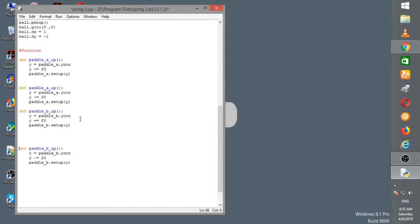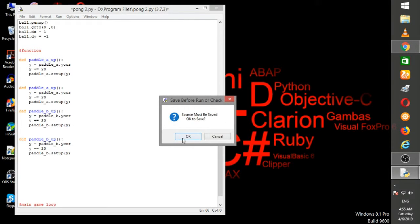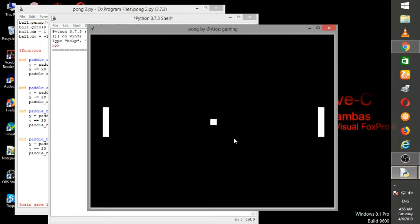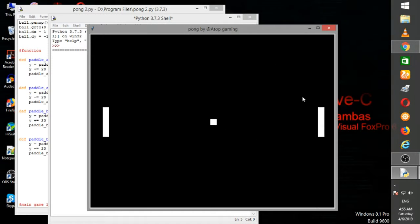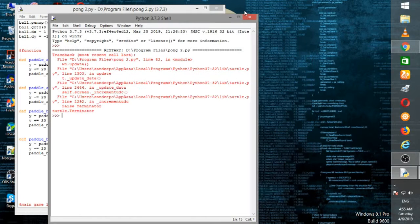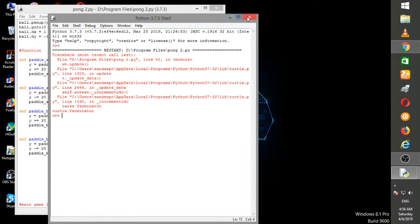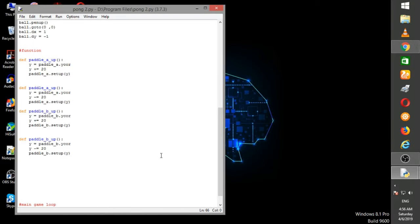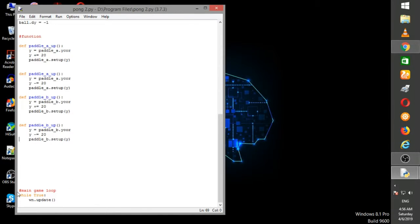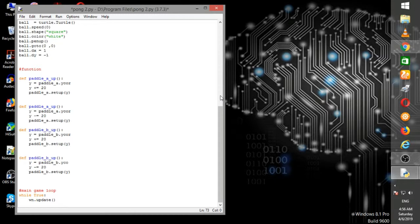Let's run the process. The ball looks perfect but I got an error on line 82 — window update. It's not a major issue, just leave it.